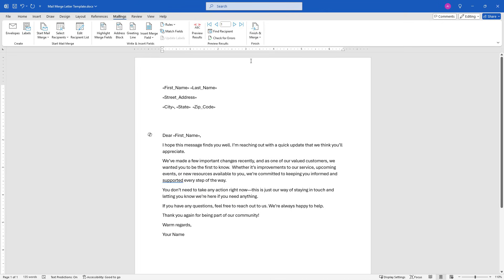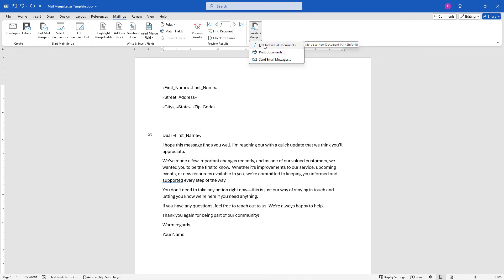Now normally you would just come up here to finish your merge, edit individual documents, but that does not actually give you individual documents. That gives you one giant document with everybody's information in it. So to get these into individual documents, there's an important step you need to take first.